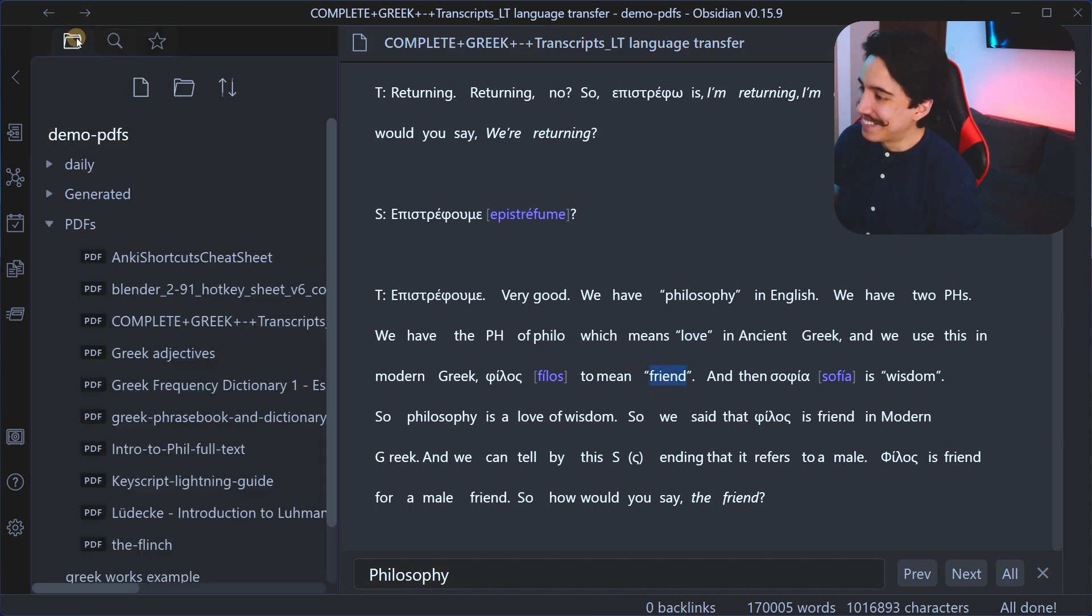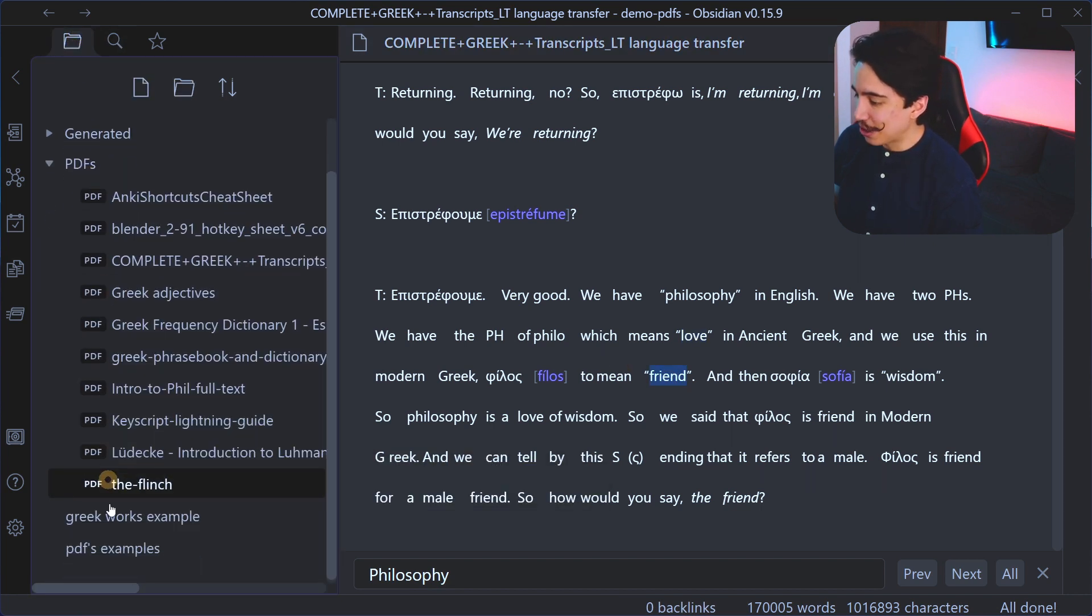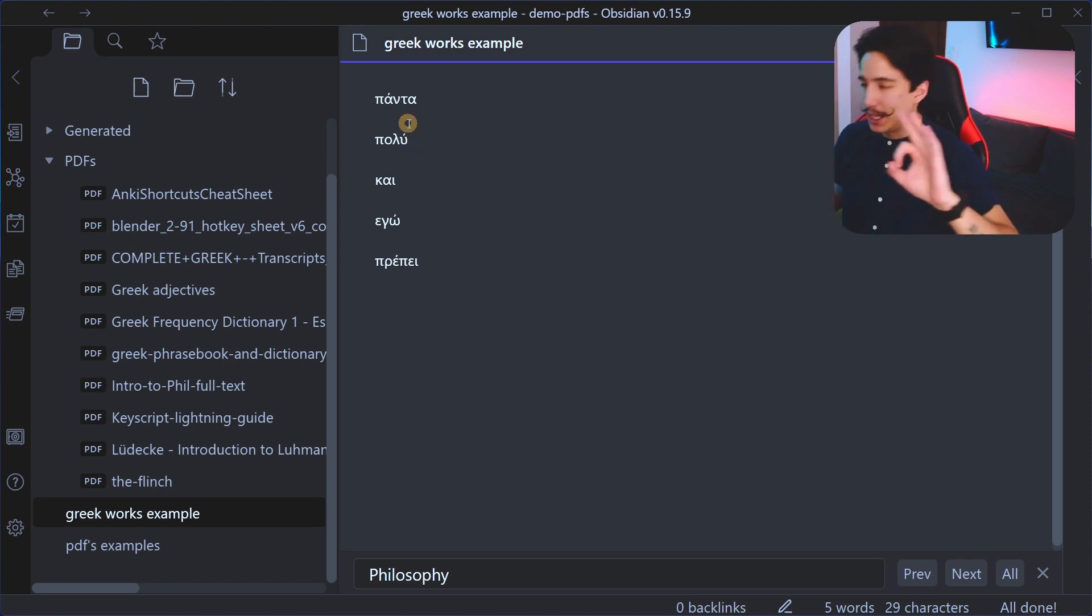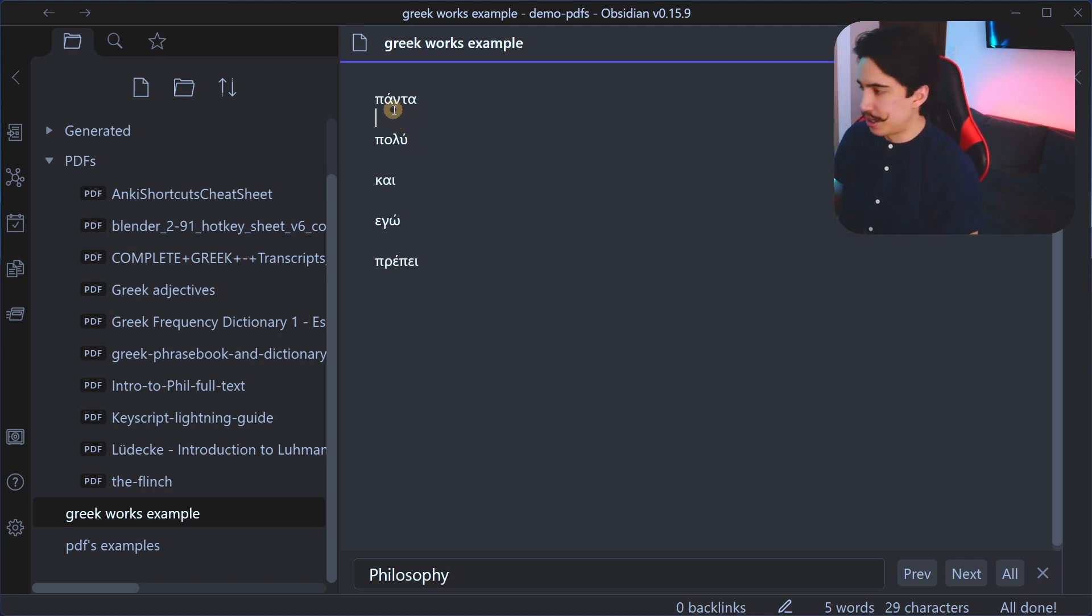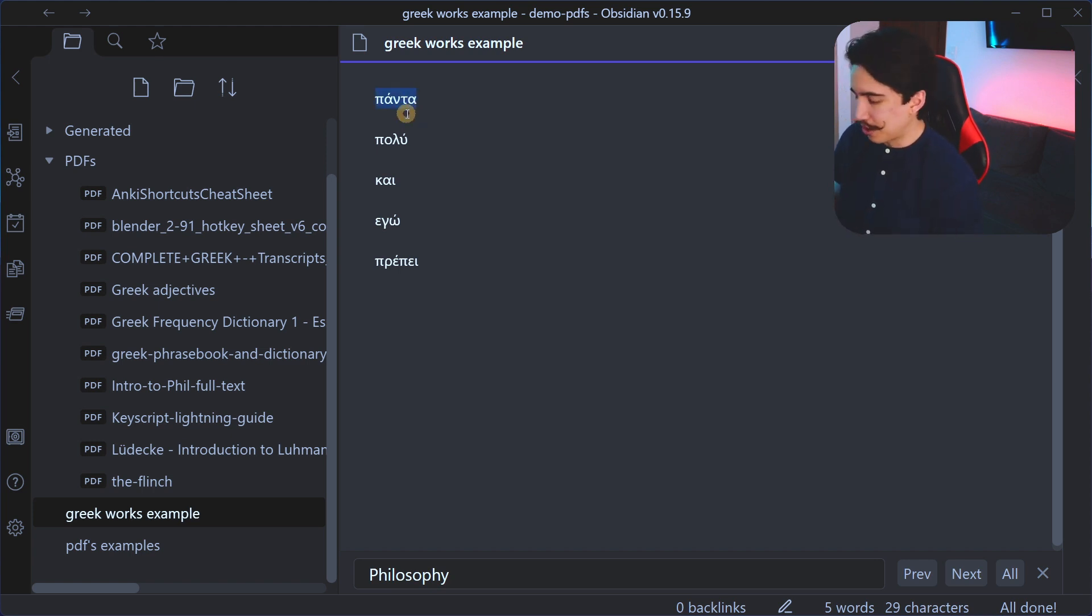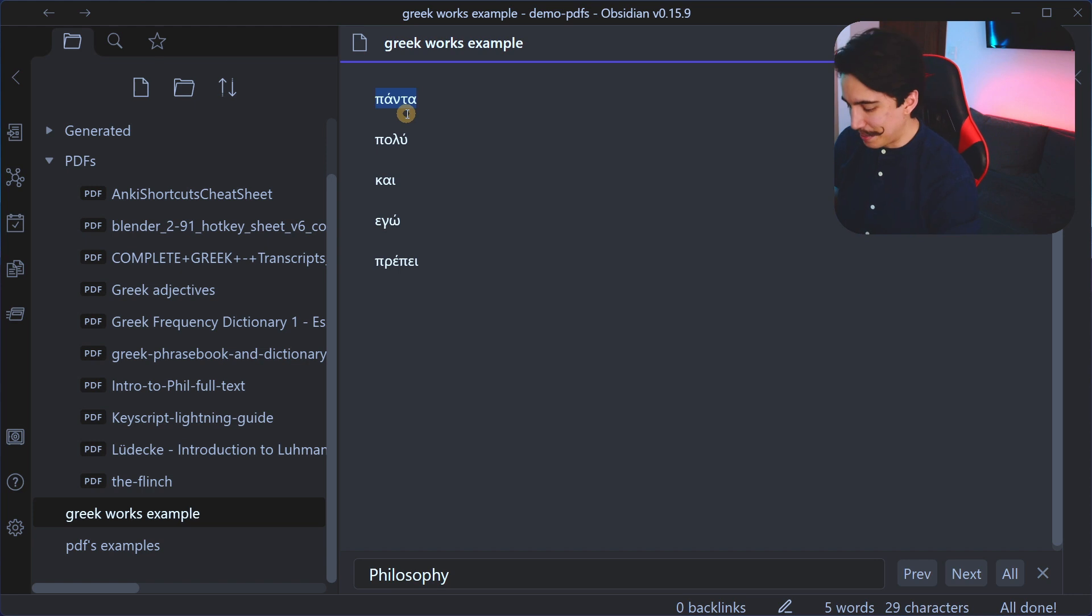So actually in the context of language learning, this is how I use this workflow. And it's really helpful. So here I have a couple of words in Greek that I want to see how they're used in context. So here I have this one called panda, which sounds like panda, the animal, but it actually means always.